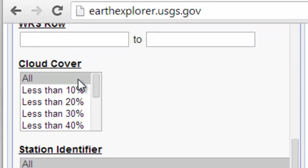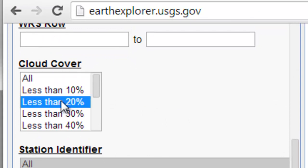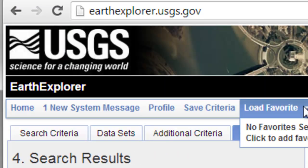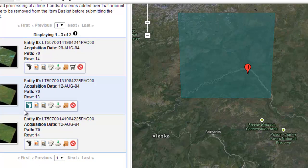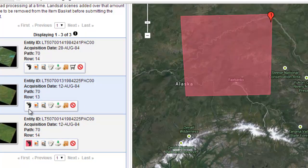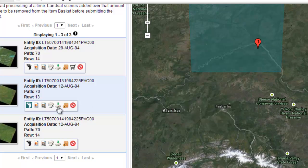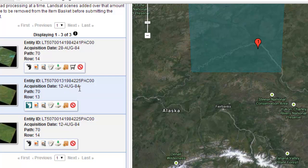If we click additional criteria, let's select cloud cover less than 20%, and then show us the results. Here is August 12, 1984, Path 70, Row 13. Here's the lake, and here's Path 70, Row 14. I selected Path 70, Row 13, and then downloaded it using the download button. That will download all the spectral bands from Landsat Thematic Mapper, August 12, 1984, and it will be in the UTM coordinate system.